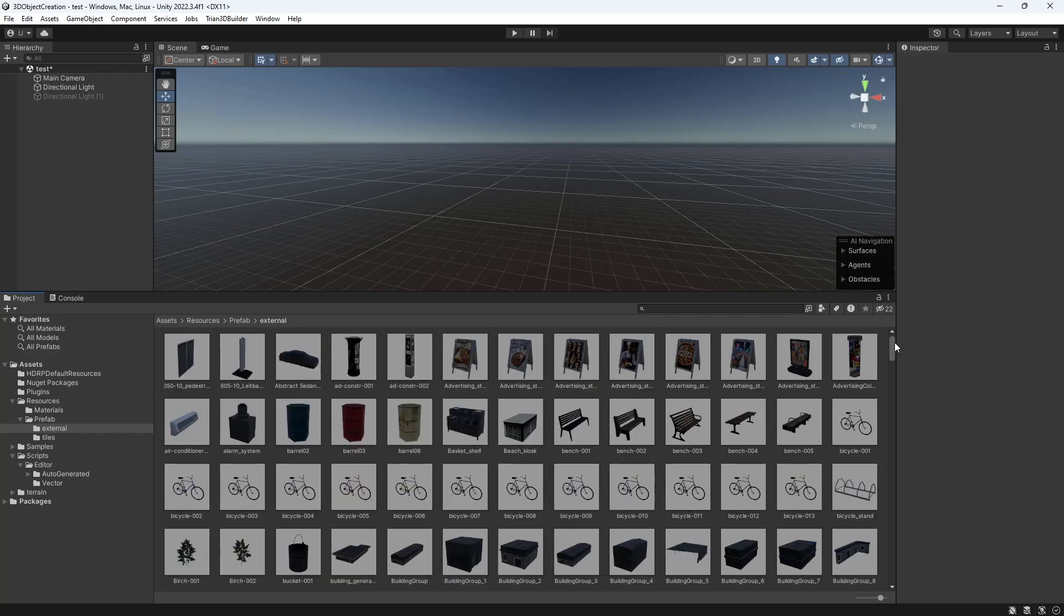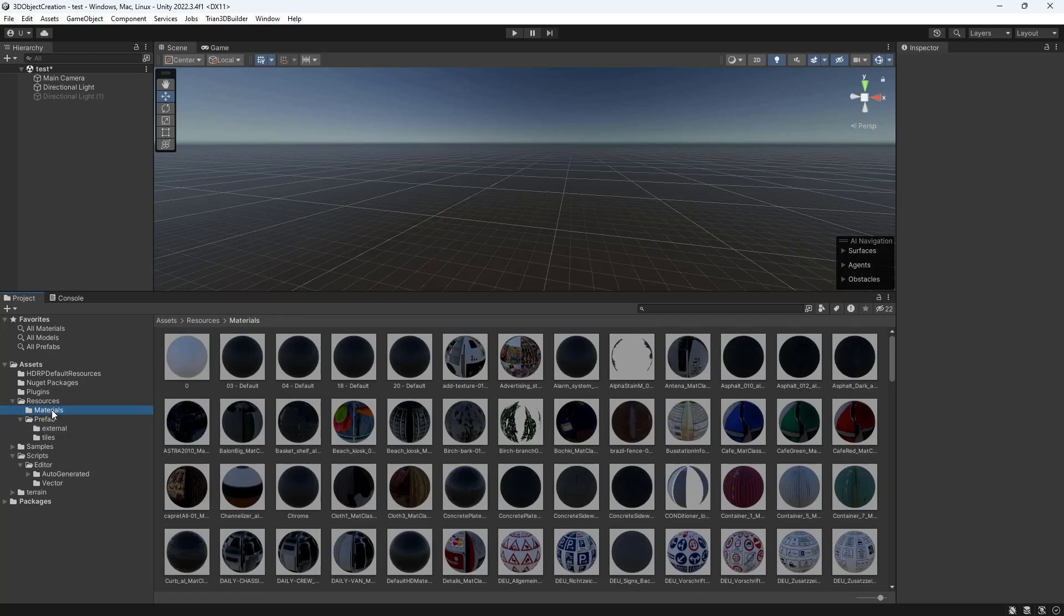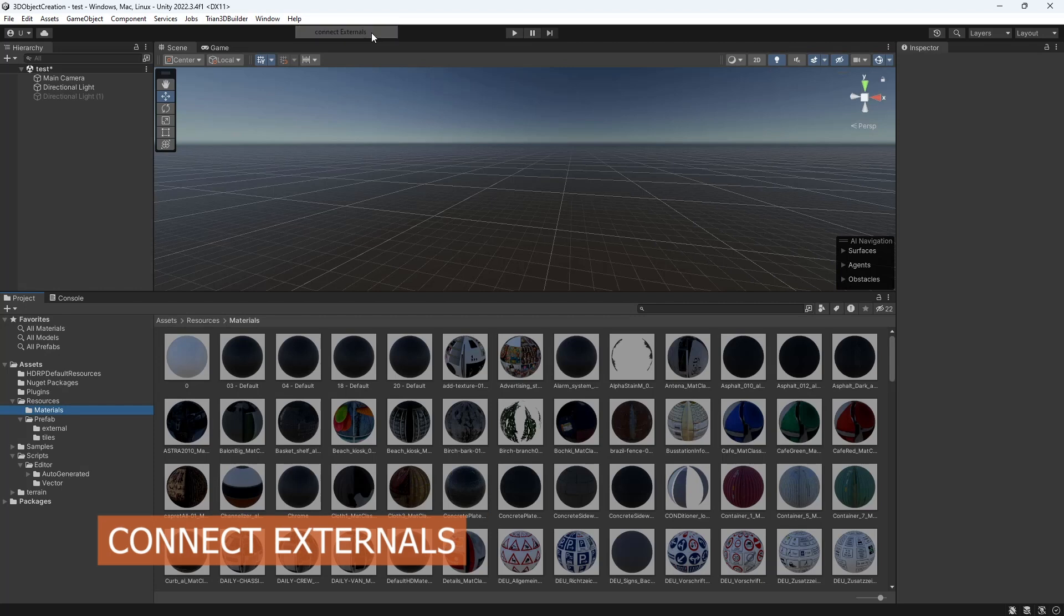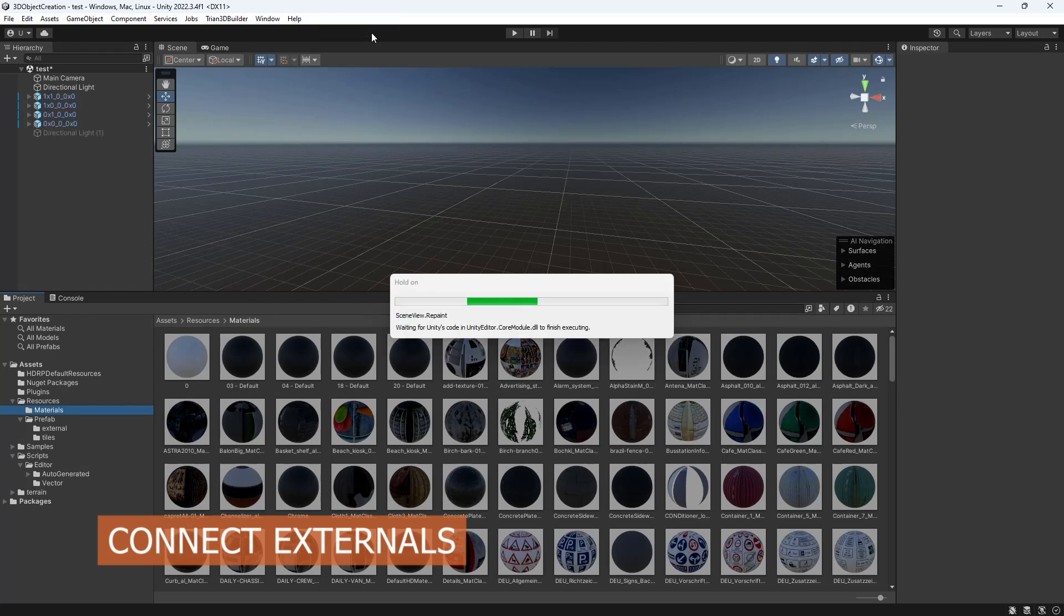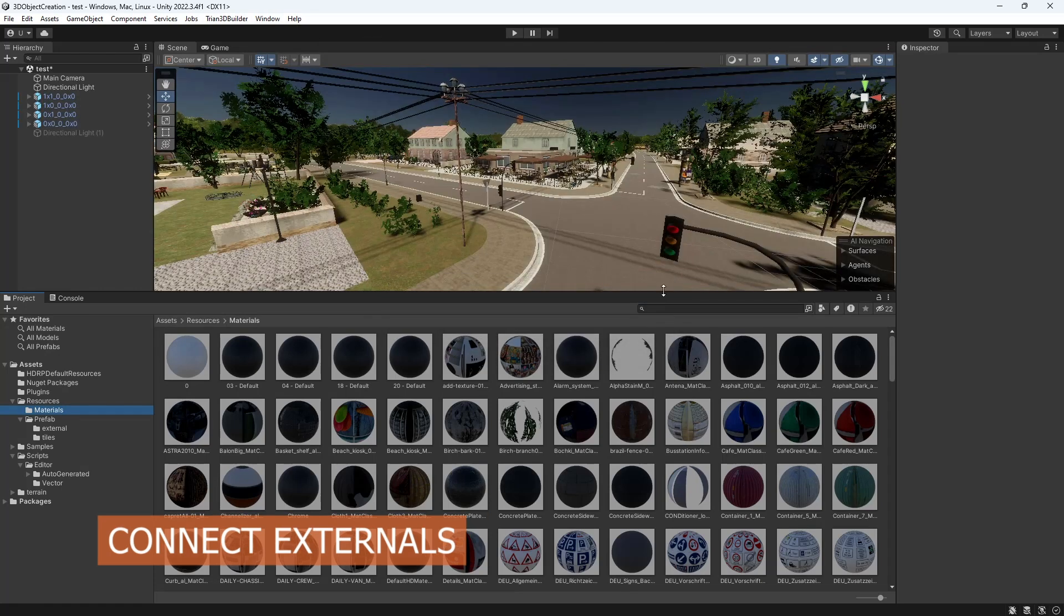Models will be converted to prefabs and Unity materials will be created. Next, the landscape tiles will be added to the hierarchy tree and linked with the prefabs.